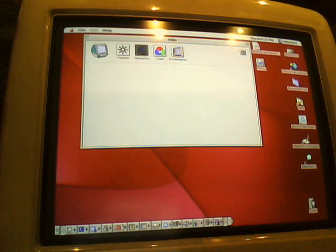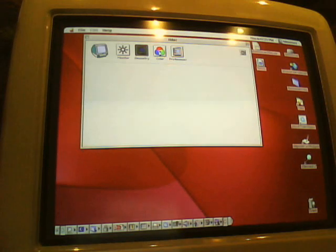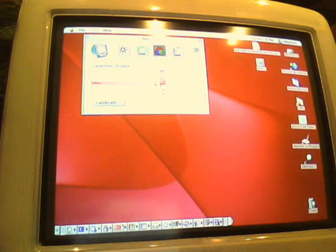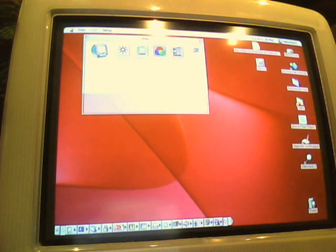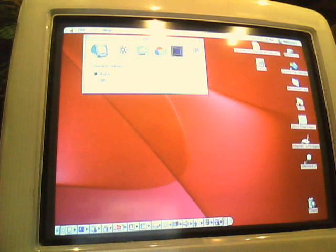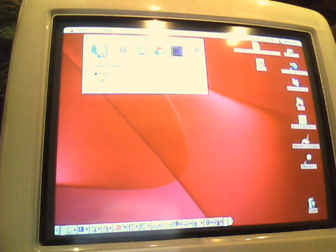And then let's go to color. Actually, that doesn't do much. Never mind that. Preferences. Theater mode. On. Off. Not gonna mess with that.